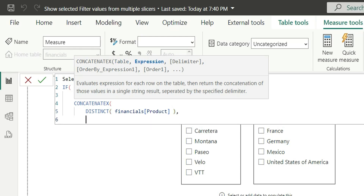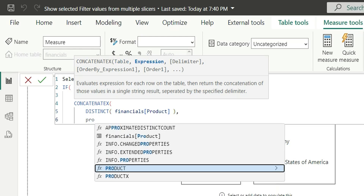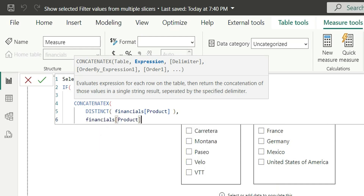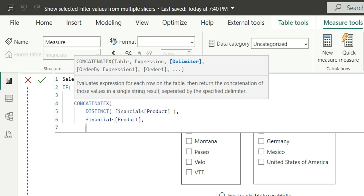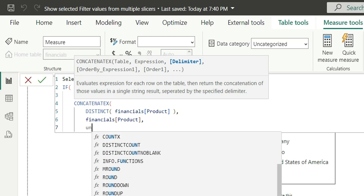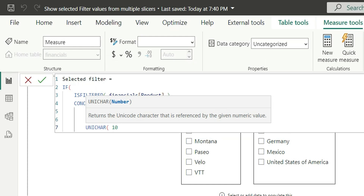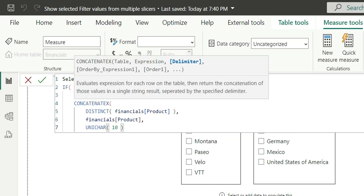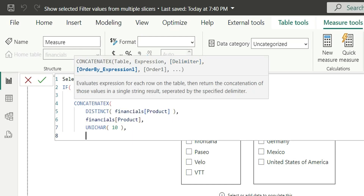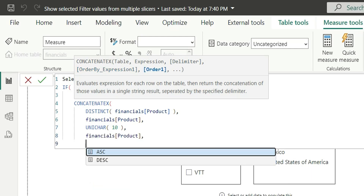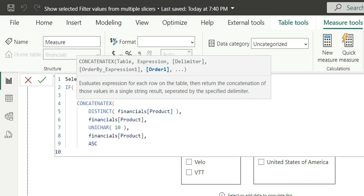Next is the expression. I am going to give the same column in the expression, that is product. Next is the delimiter — you can give anything. It's basically a separator between two values. I want it separated with a new line to make it more clear and readable, so I will use UNICHAR(10), which is the unicode character for a new line. I am going to order it by the product column in ascending order. Now let's close the CONCATENATEX.